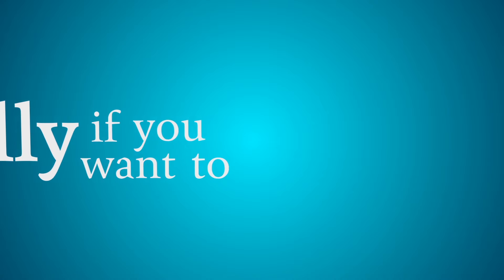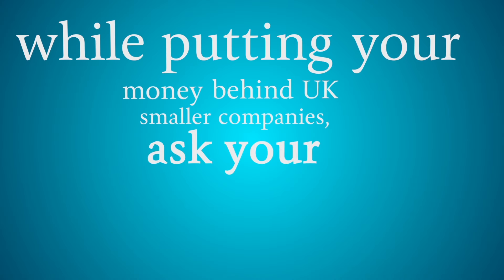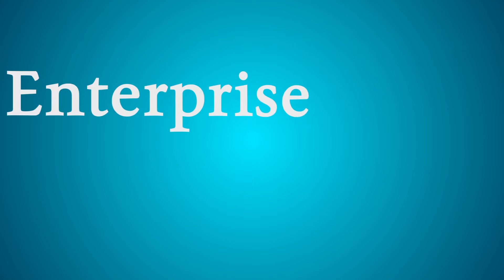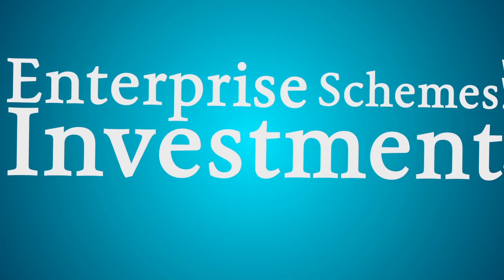And finally, if you want to save more tax while putting your money behind UK smaller companies, ask your broker about enterprise investment schemes.